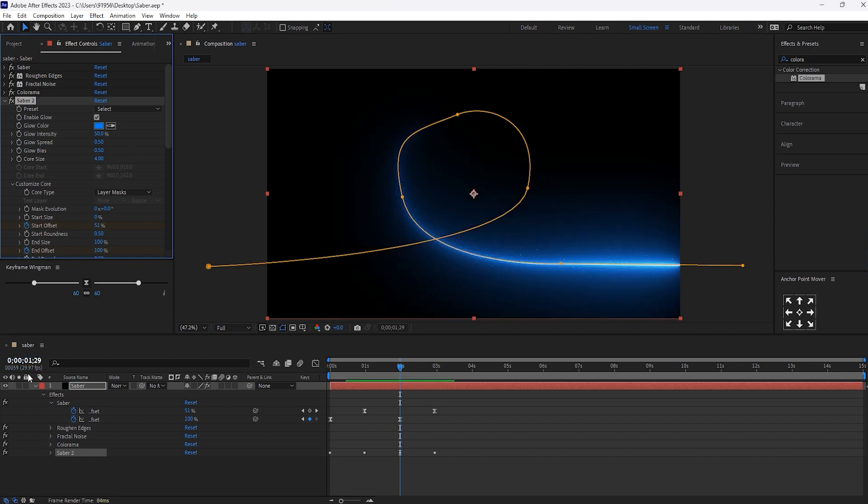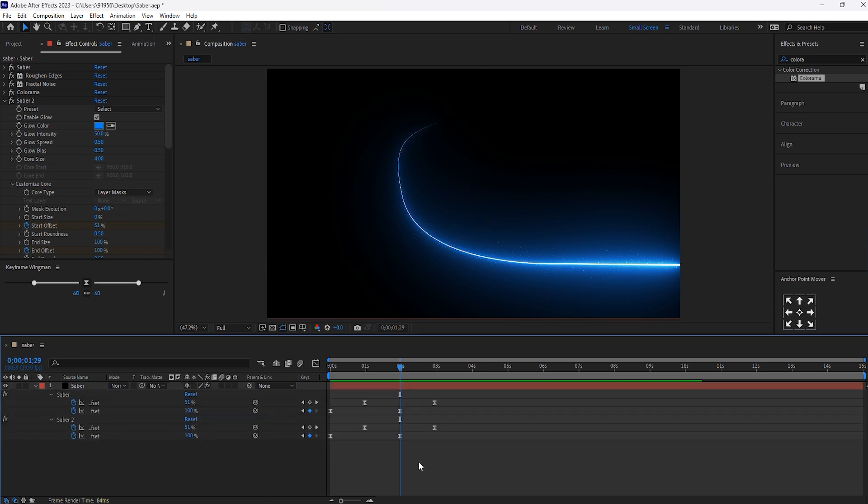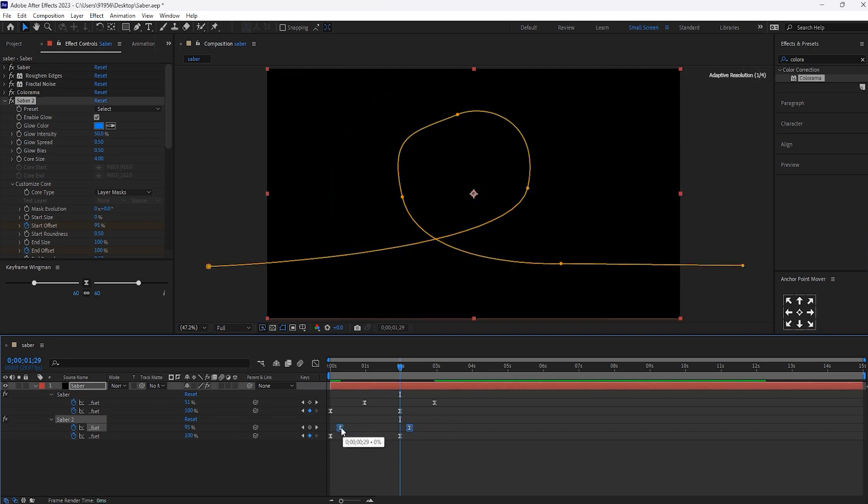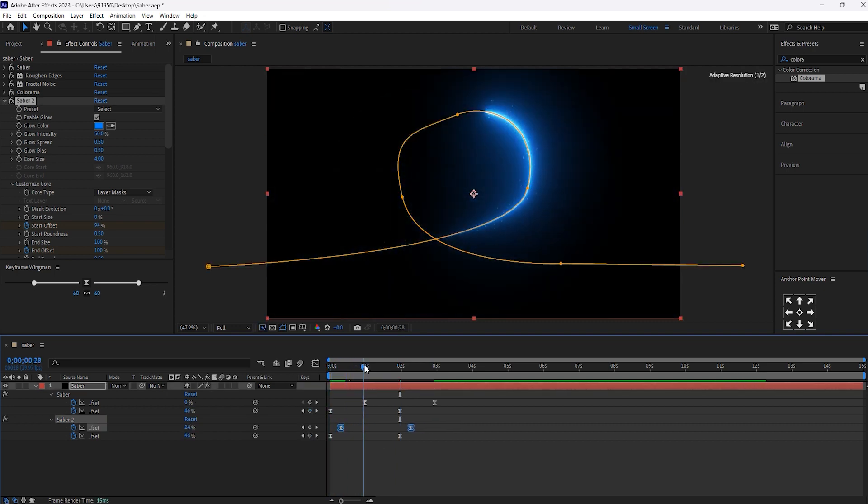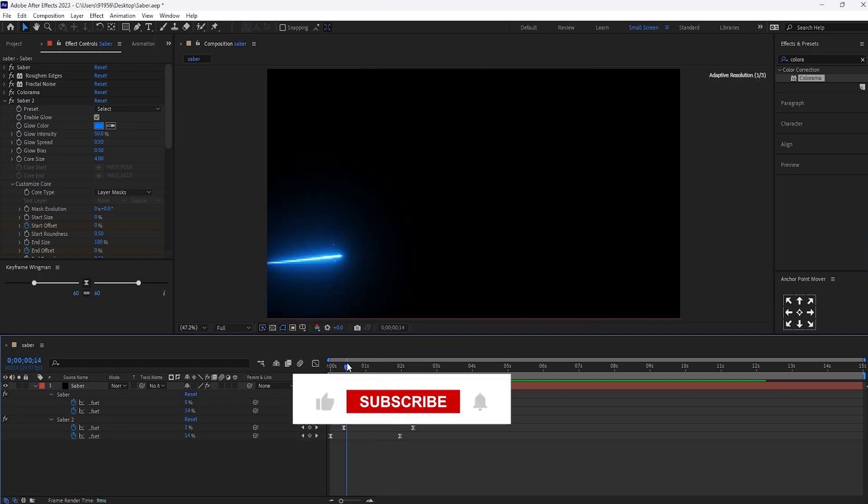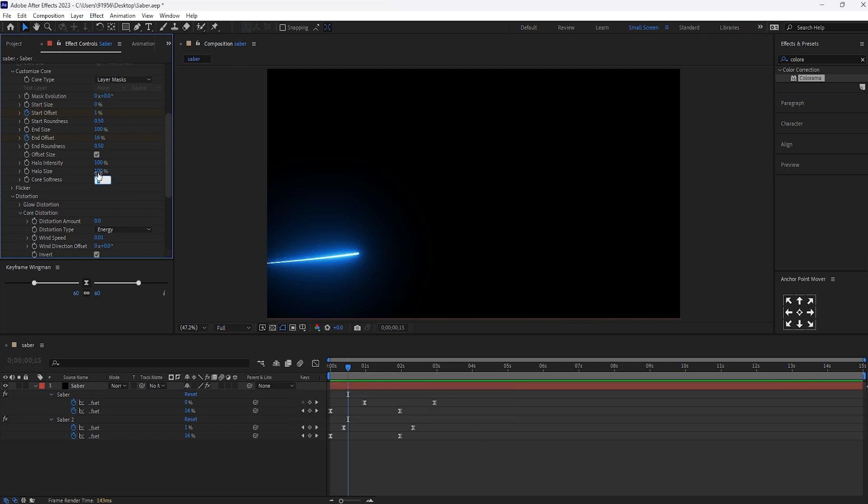Now select this cyber layer. And hit U button. So that keyframe should be visible. And move this keyframe little bit backward.